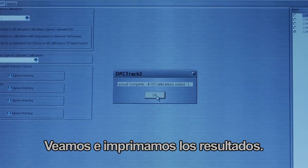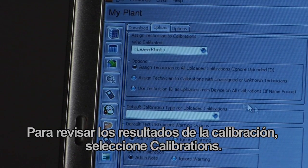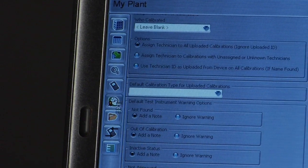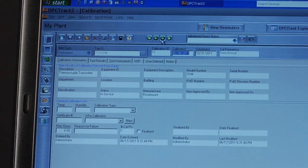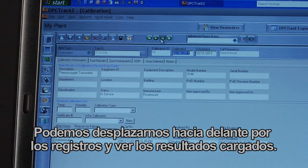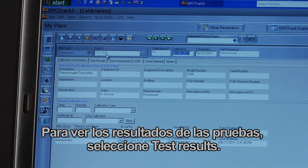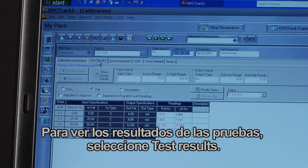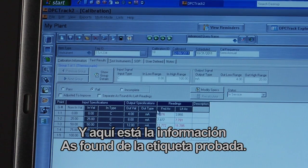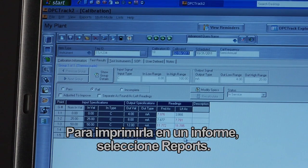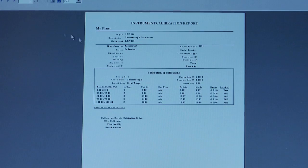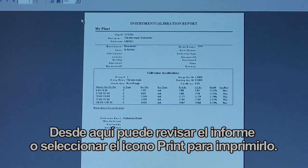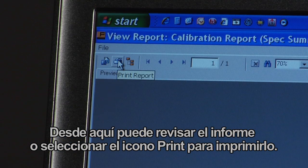Let's look at and print the results. To review calibration results, select Calibrations — all calibrations in the database are shown. Locate your tag and review the results, scrolling through records to find different uploaded results. Select Test Results to view the as-found information for the tested tag. To print a report, select Reports, then Calibration Preview. From here you can review the report or select the print icon to print it.